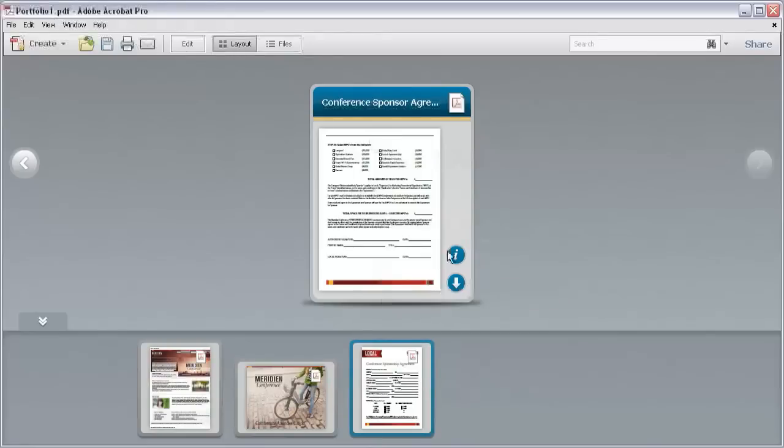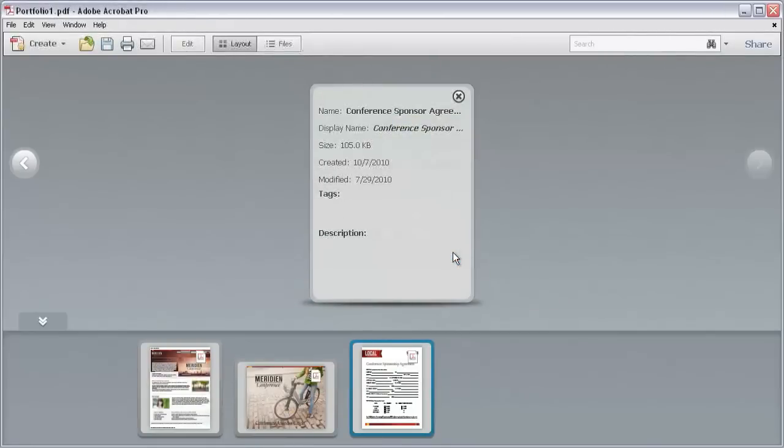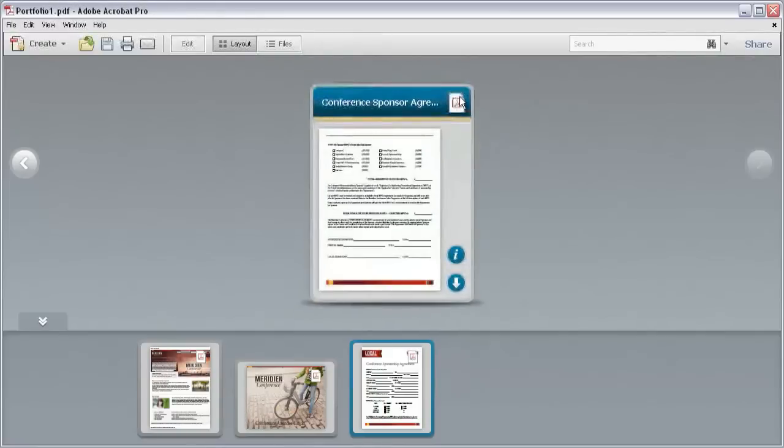Click the I button to flip the card over. Here you'll find information about the file. Click the X to flip the card back to the face side again.